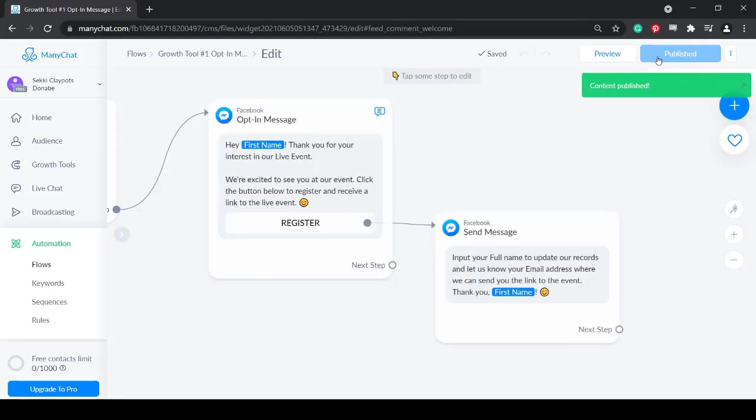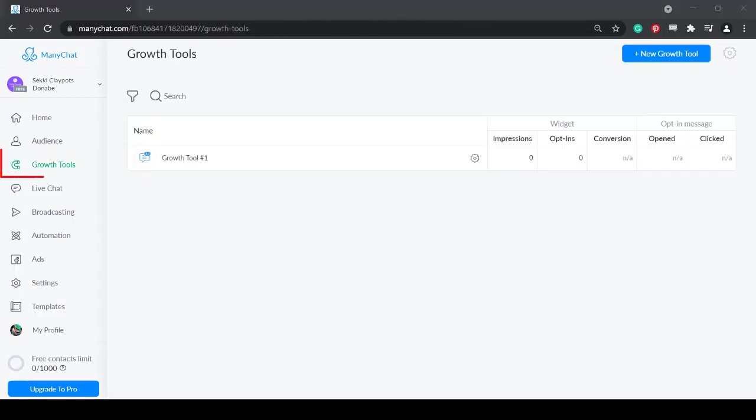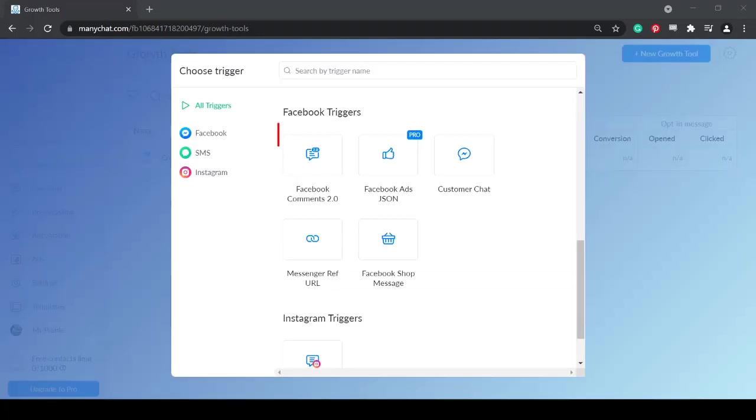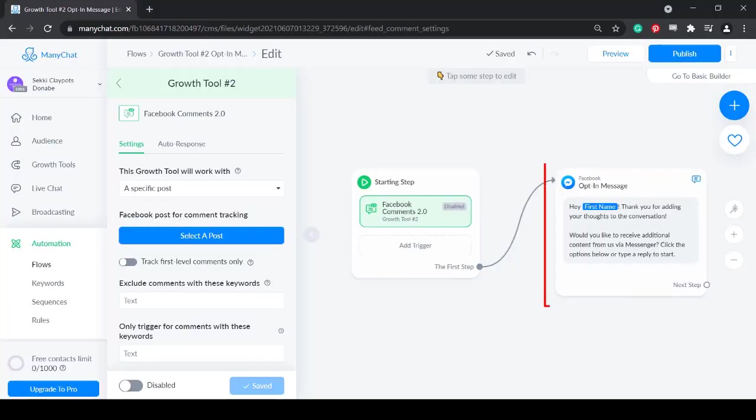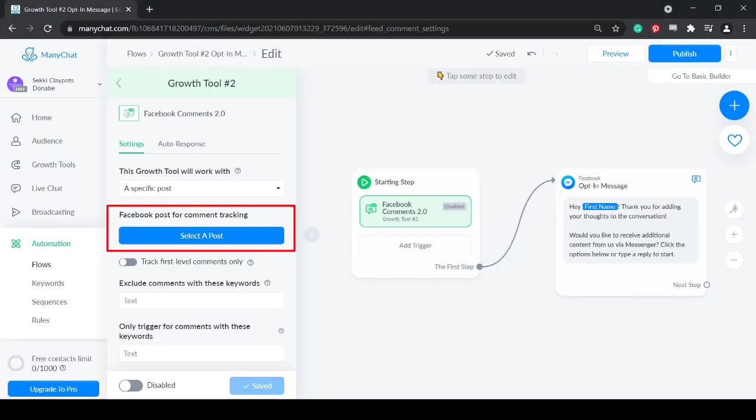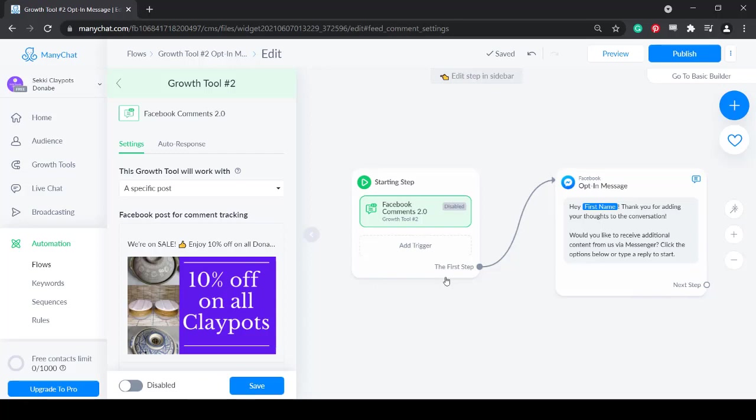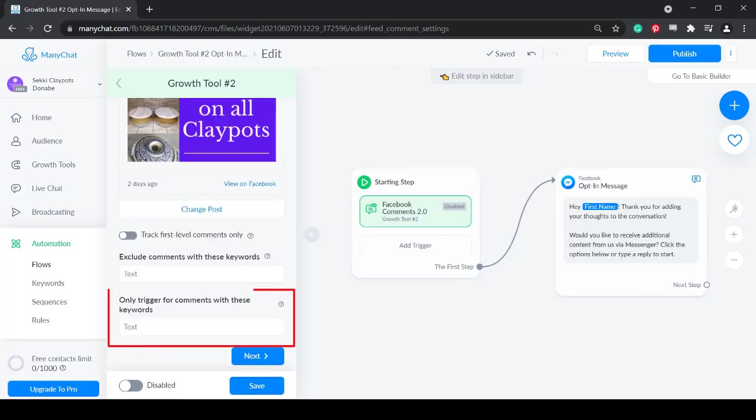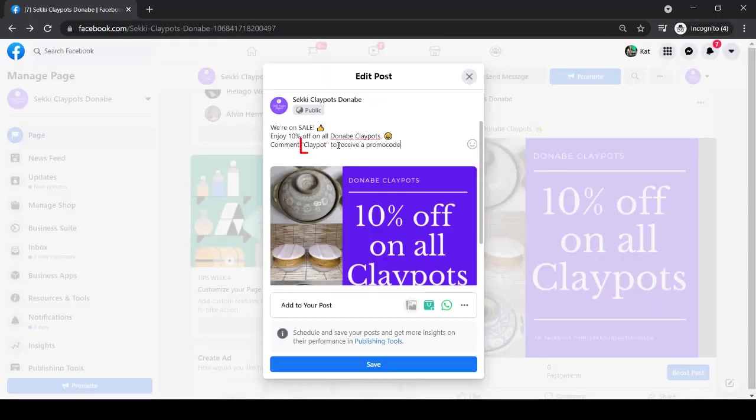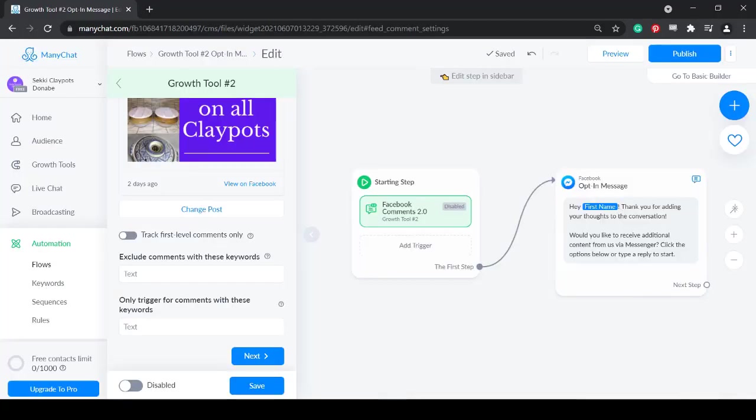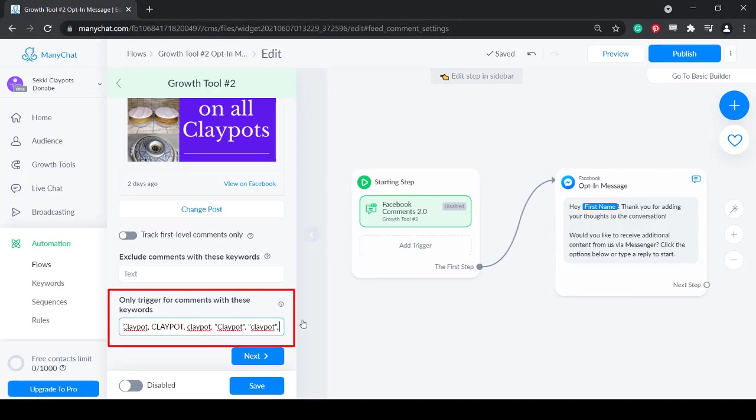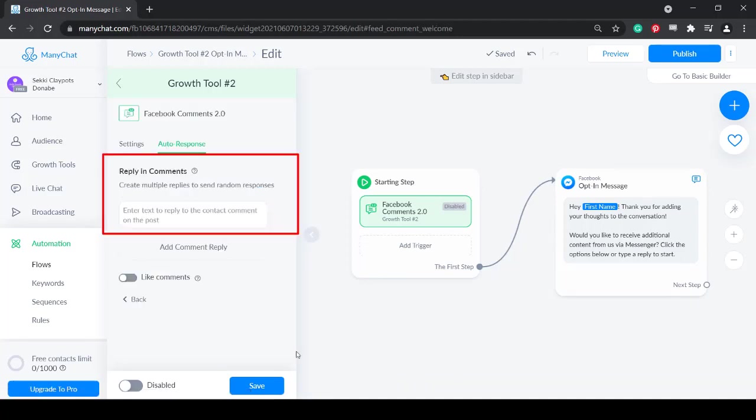Next, add another Facebook comments growth tool for another post that we have created. Under Growth Tools, click the button New Growth Tool. Next, choose the post to apply this growth tool response. Click the Select a Post button. Next, under Only Trigger for comments with these keywords, type in the specific keyword that you have instructed people to comment on this post so that they can receive information about how to avail of your promotion. Click Next.